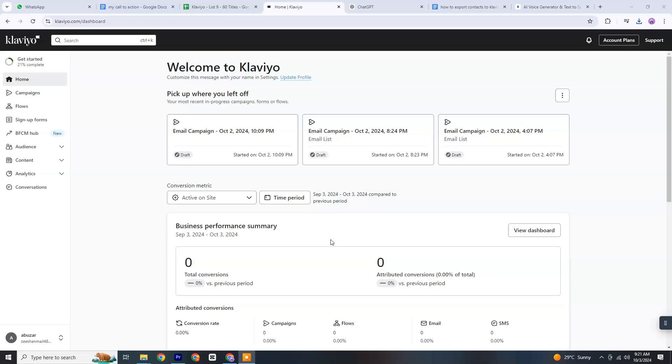Hello and welcome to this video. Today I'm going to guide you through a step-by-step tutorial on how to export contacts to Klaviyo. It's easy to get started, and if you'd like to follow along, there's a link in the description below. You can use it to sign up for a free trial or quickly log into your account.